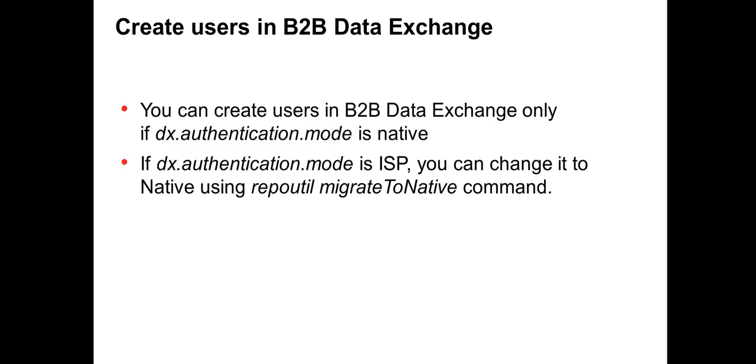For that, the DX authentication mode has to be set to native. By default, the DX authentication mode will be set to ISP. When it's set to ISP, the users and passwords are managed by the administrator in the Power Center Administrator Console and maintained by the ISP, stored in the ISP security domain.